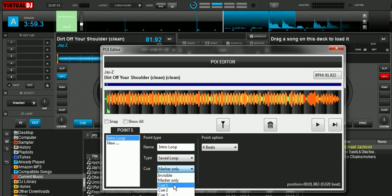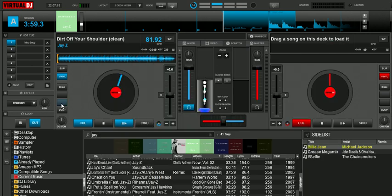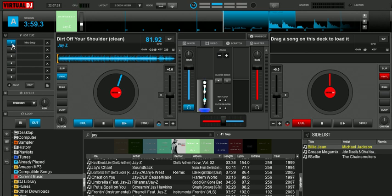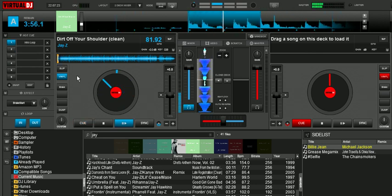And we'll put it as Q1, and then there it is. It's now our first cue point, our first hot cue. And now every time we do that, it'll automatically jump right into that loop.